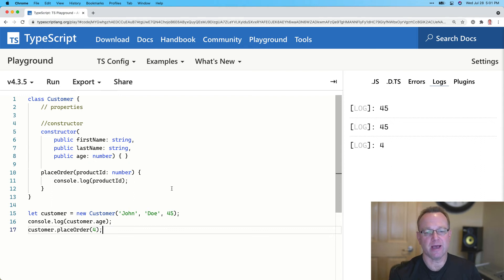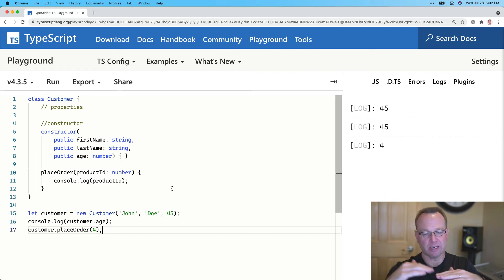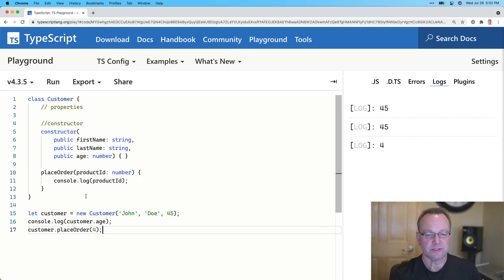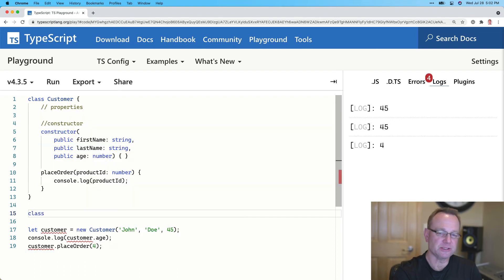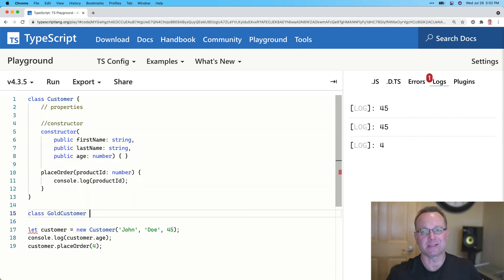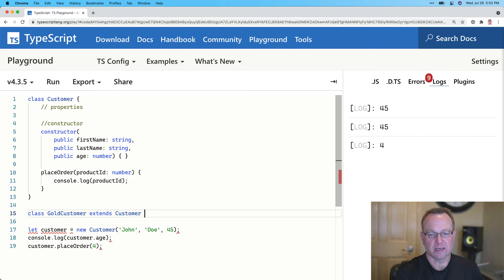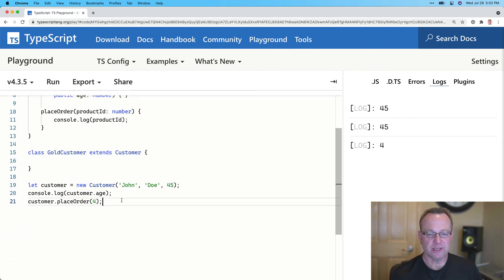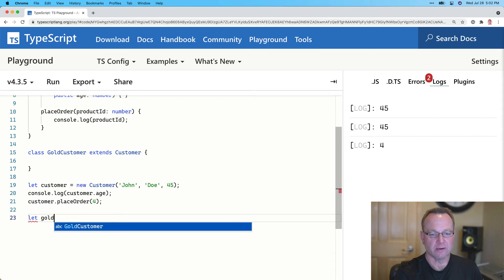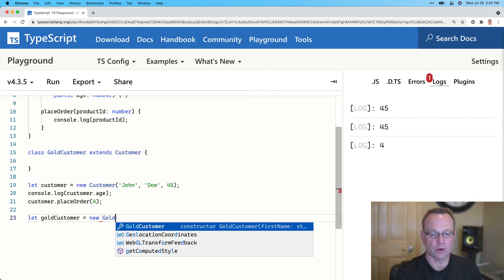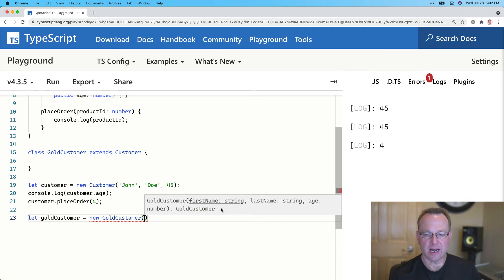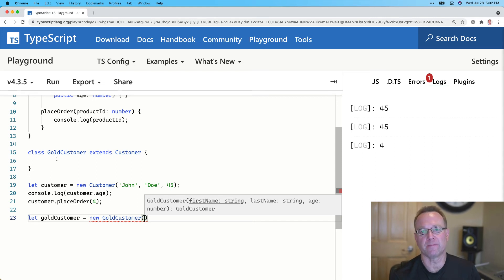The last thing I want to show you is inheritance. I mentioned that Customer could be a base class we can build on top of. So we could come in and make a class — let's call it GoldCustomer, one of those customers with frequent-flyer-miles-type things. I'm going to say 'extends Customer'. Now, if I just do that, I can say 'goldCustomer = new GoldCustomer', and notice I need to pass in first name, last name, and age — yet I never wrote a constructor here.